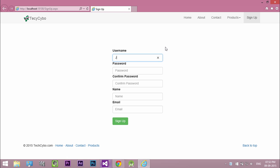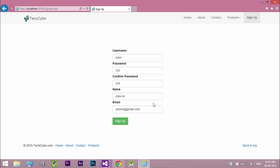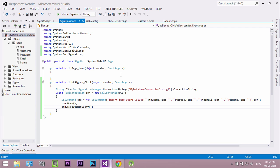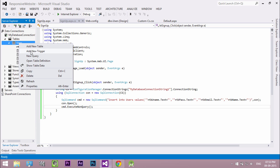Fill the details. Click sign up. Now check the table if we successfully inserted our data.